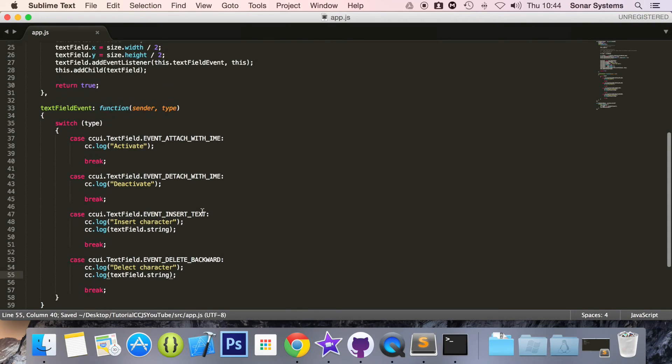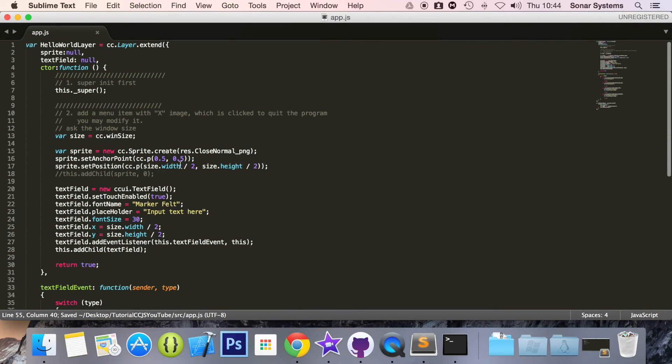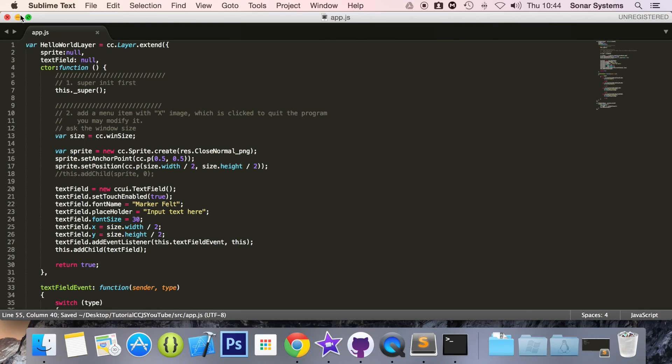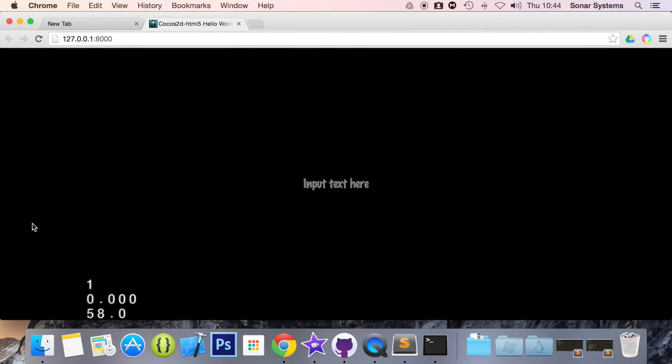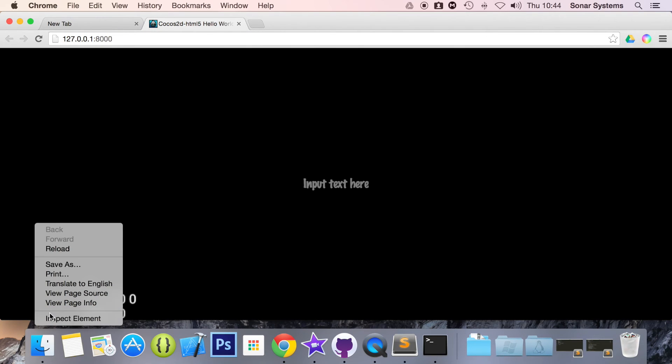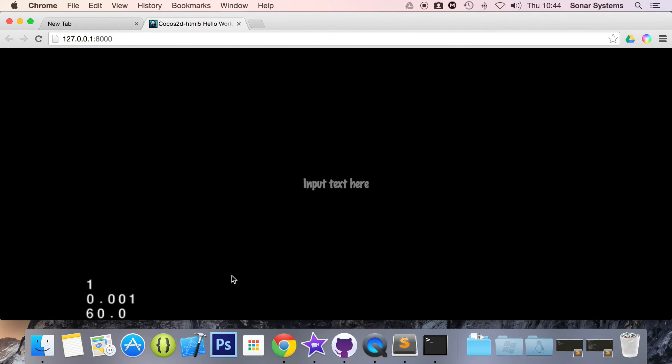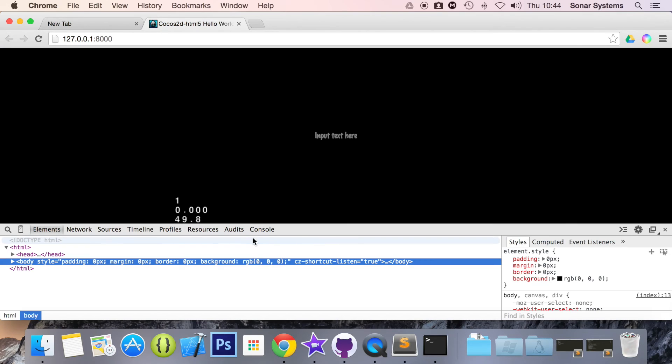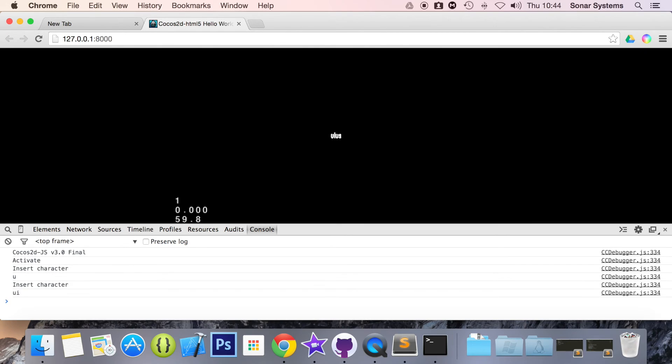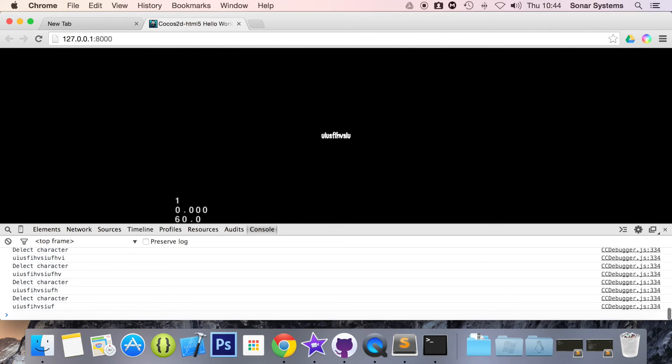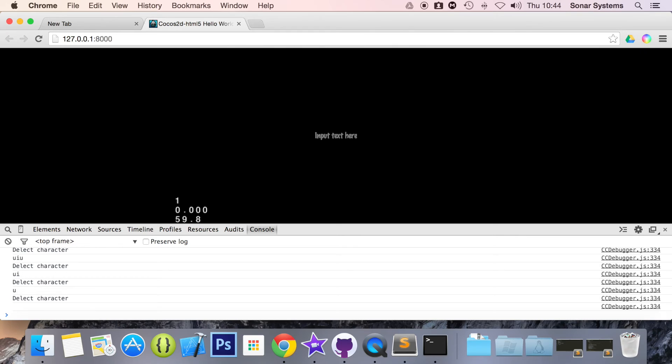Save that, we're all ready to run this application now. If we refresh, open up the console window. If I click on it, this is activate. If I type away it says insert character.